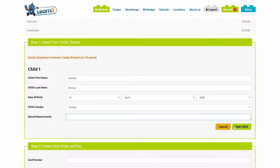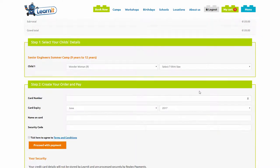The next step is to add the child's details by selecting add child and your child is now added to the booking.